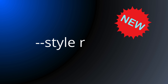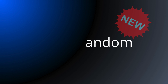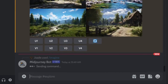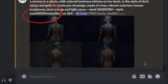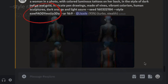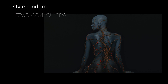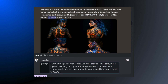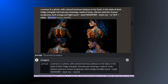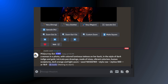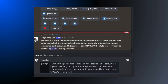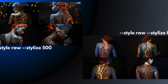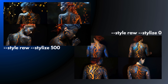And now with Style Tuners, you also have Style Random. Type --style random after your prompt and Midjourney will choose one of the trillions of different styles. Don't get the Style parameter confused with the Stylize parameter. Stylize controls how much of Midjourney's default aesthetic you want to see in your image, and you can use the Stylize and Style parameters together for an interesting mix.